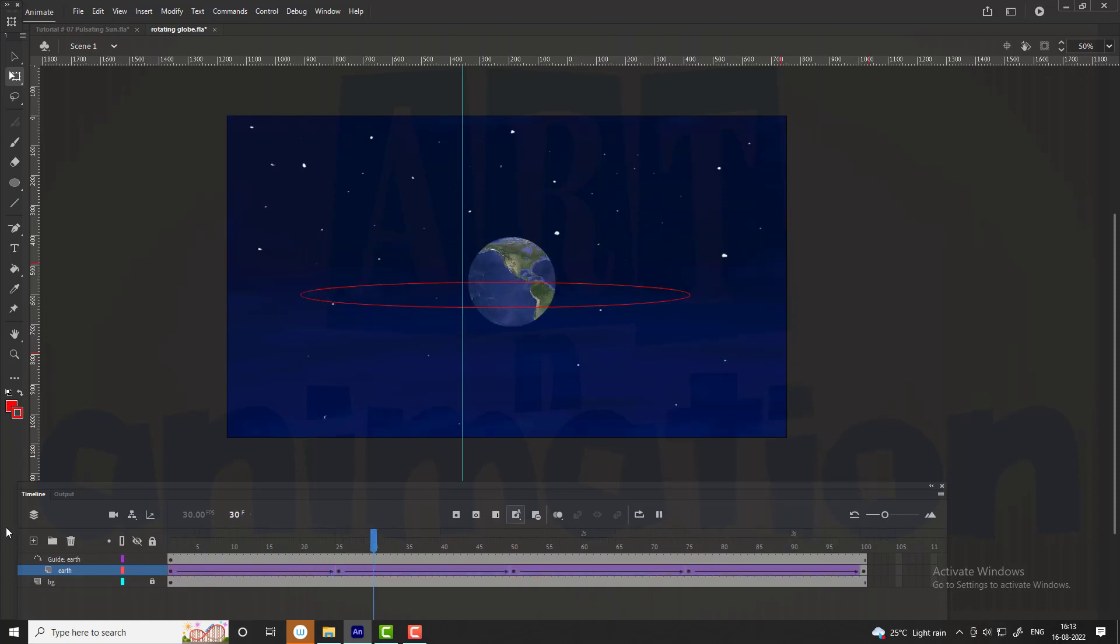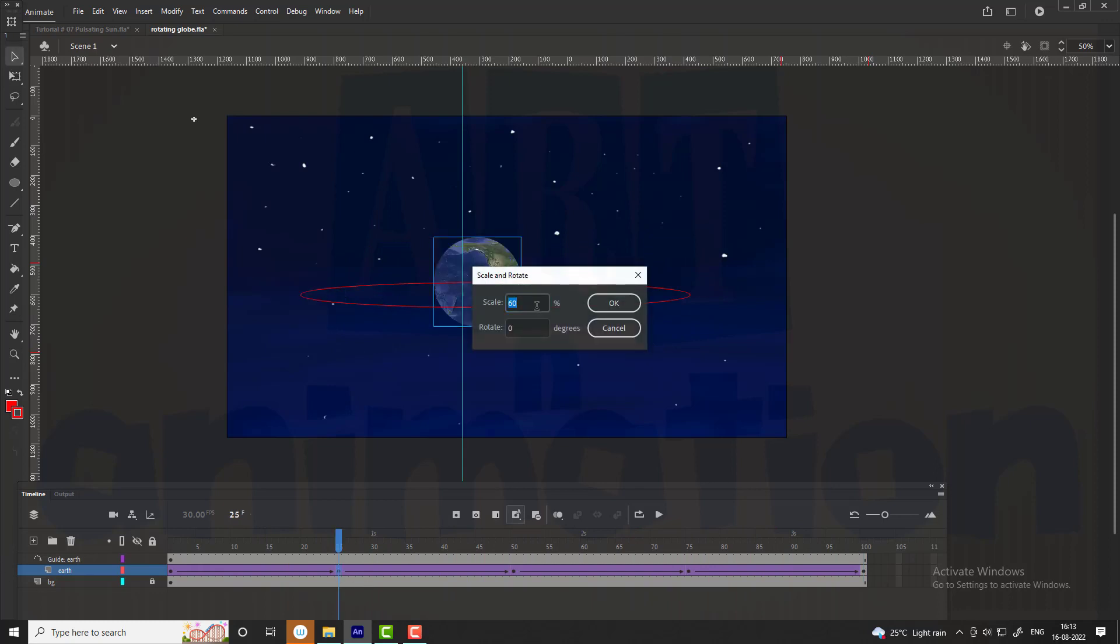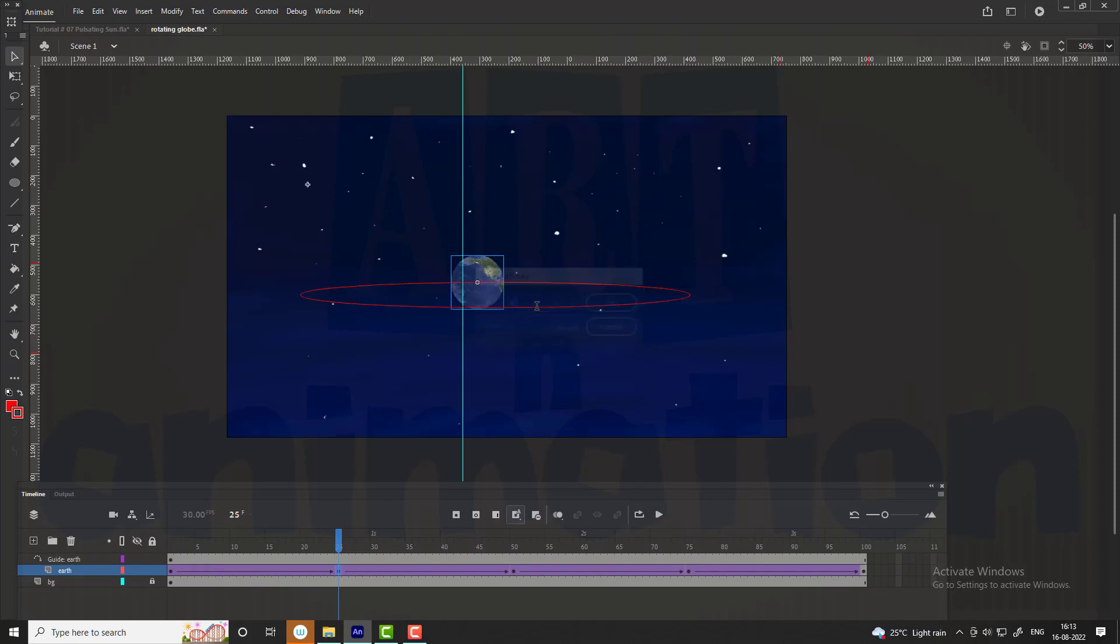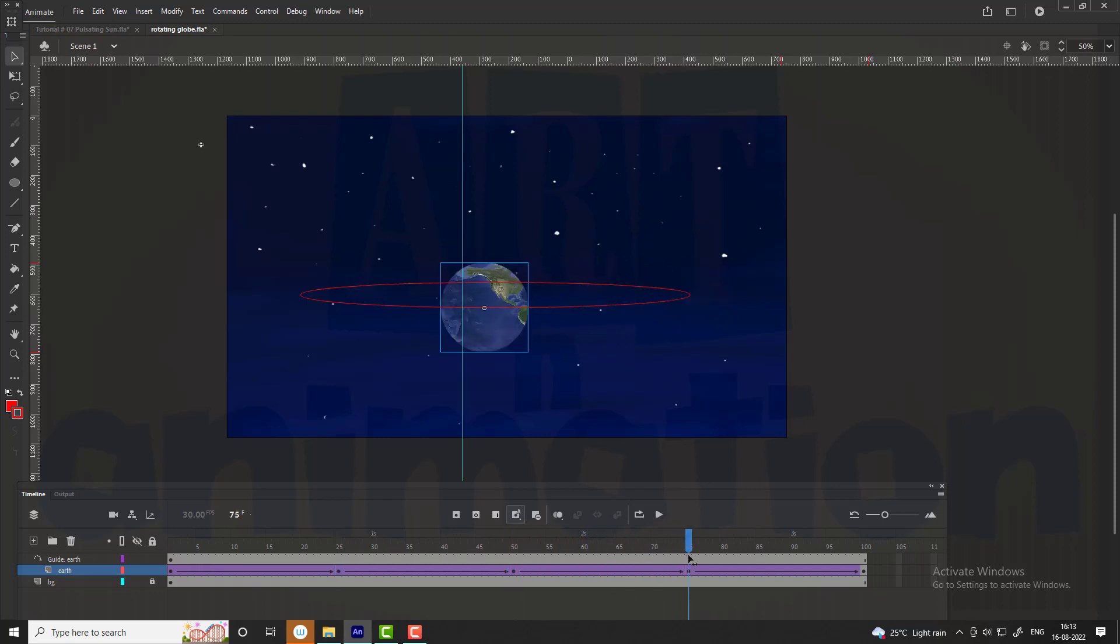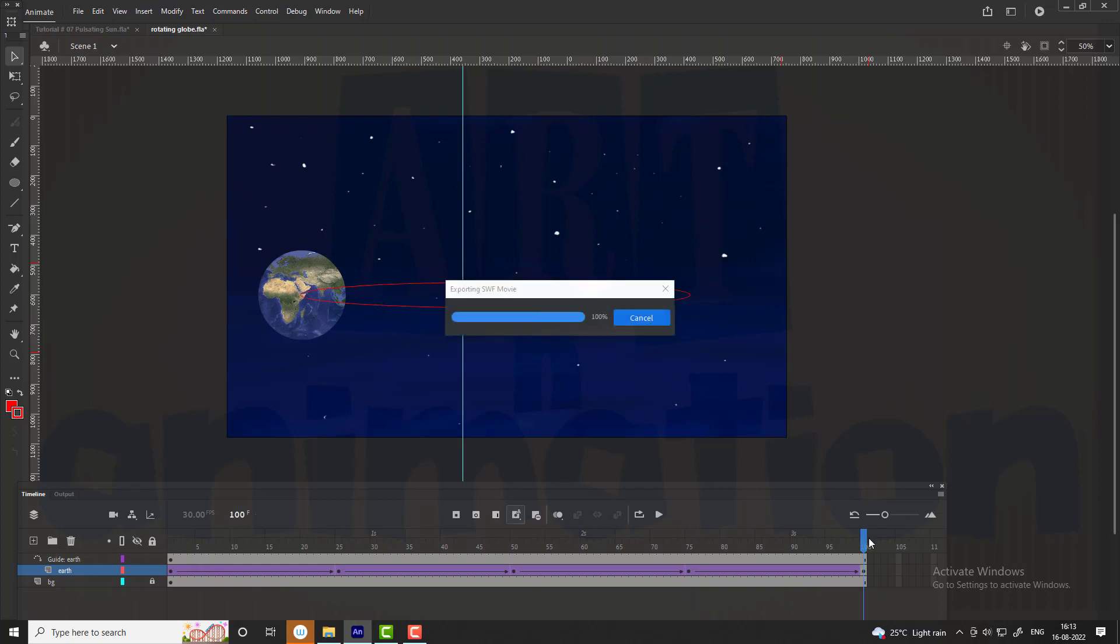Now we are going to add 3D perspective to the globe by scaling. When the globe goes to the backside of the circle, scale down the globe to 60%. And when the globe comes to the 75th frame, that is at the front, scale it up to 120%. Now you can see the preview.